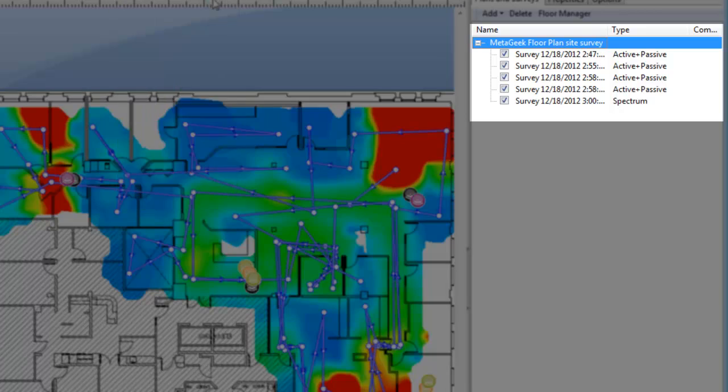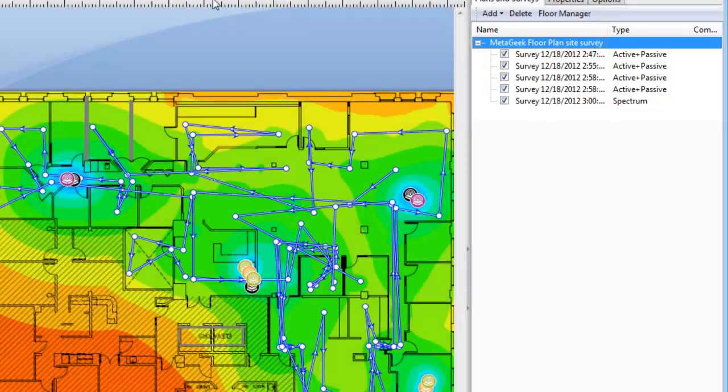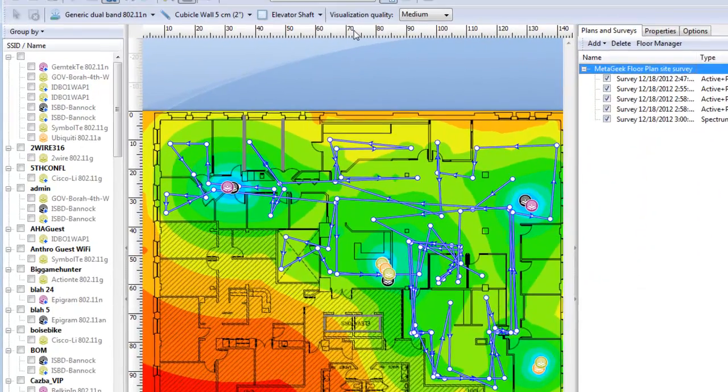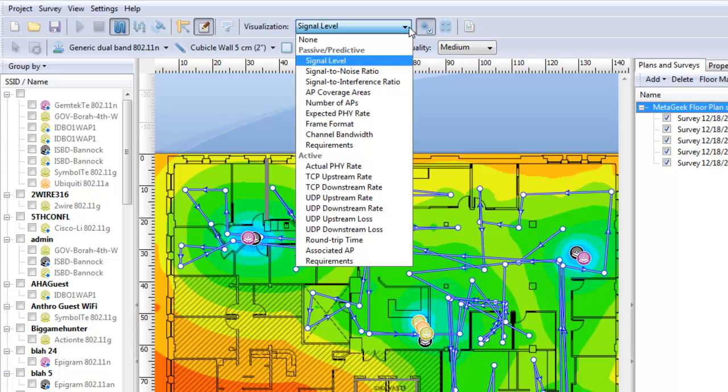You can change the visuals to the following options. Signal level. This is a graph of the signal strength of your selected networks. Here we can see where the signal drops below negative 85, which is considered poor.